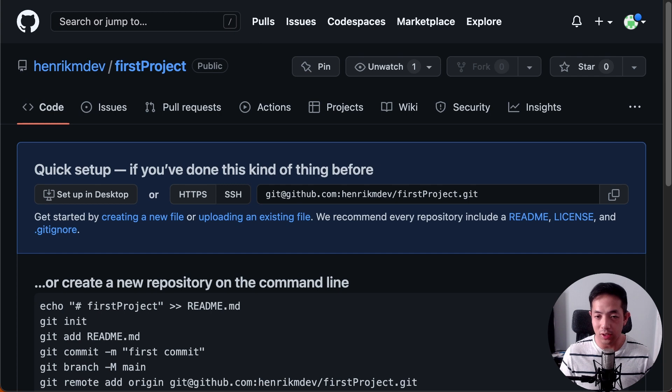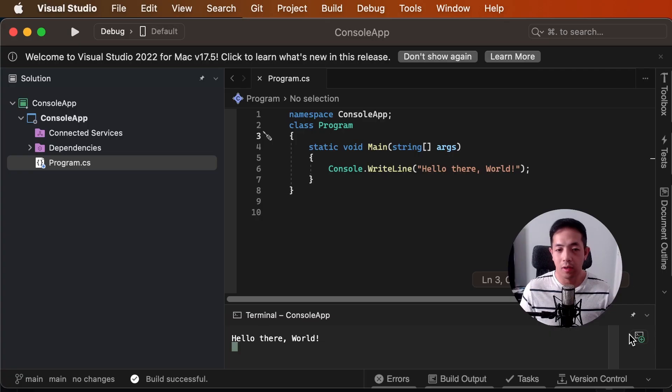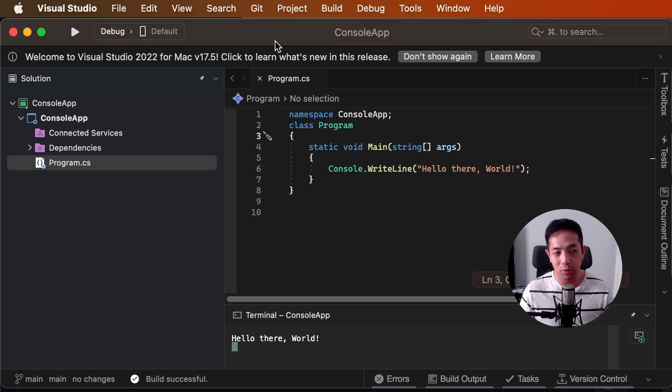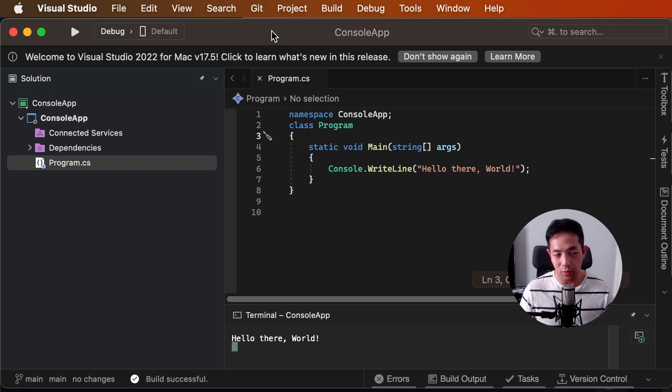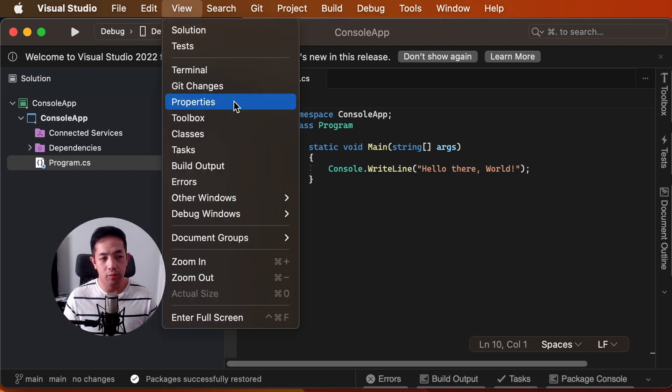And that's because we didn't commit and push our changes, our local changes, in our repository. So, let's commit this and push it to the remote repository. Okay, we're going to go to view, git changes.